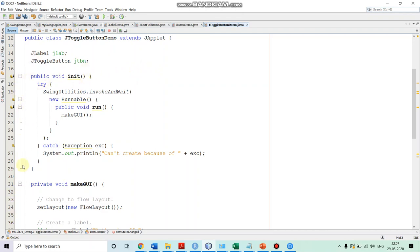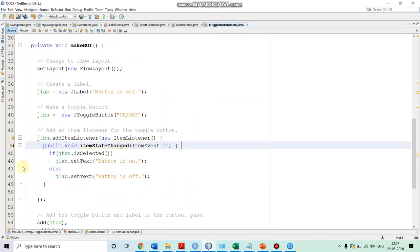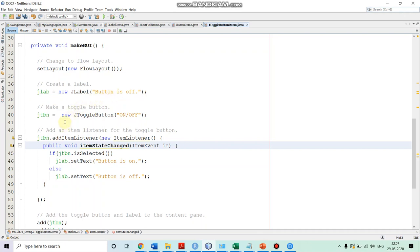We defined two methods: init and makeGUI. In the method makeGUI, we are creating our GUI. First, we specify the layout by calling setLayout and making it FlowLayout, so controls are placed one after another from left to right. Then we create our label — initially we put the text 'button is off' and pass that in the constructor. After that we create the toggle button by calling its constructor, new JToggleButton, and we pass the text 'on/off'.